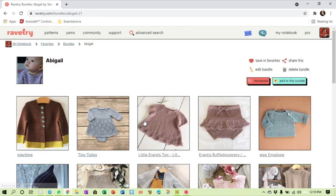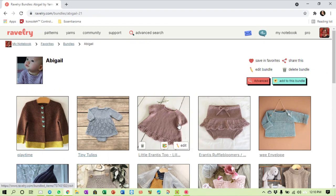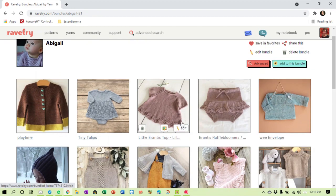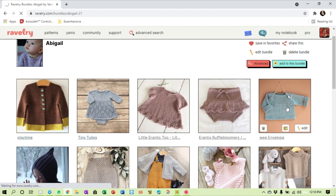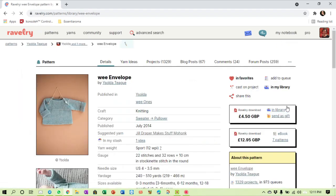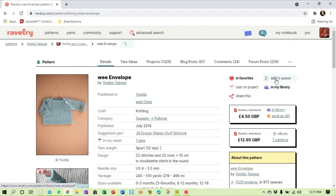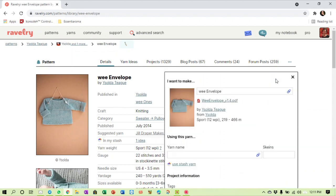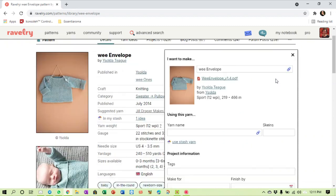I click on Abigail and let's say I want to make this wee envelope. So I open up the pattern by clicking on the photo. And if it will only happen a little bit faster it will be so nice. Here up on the right hand side I can say add to queue.